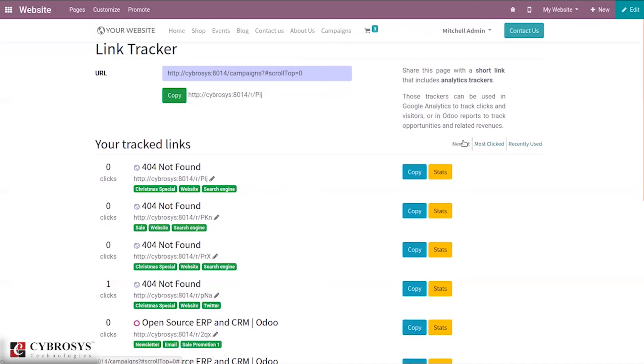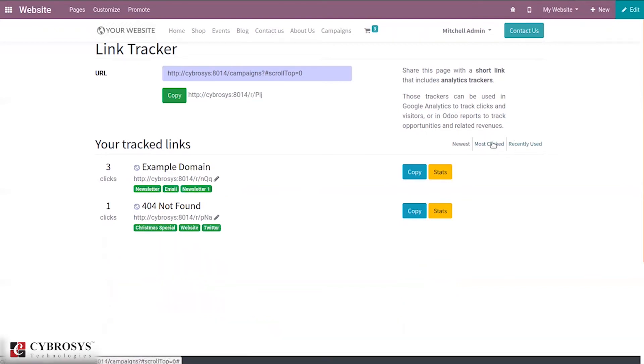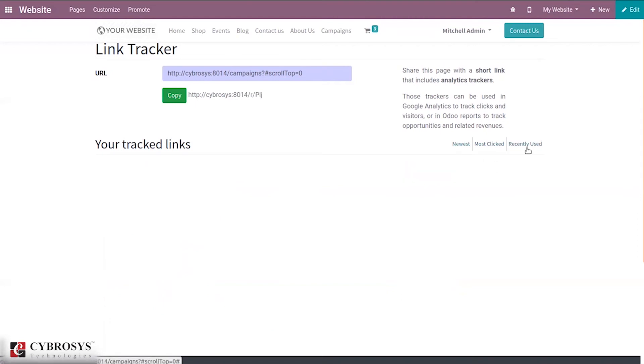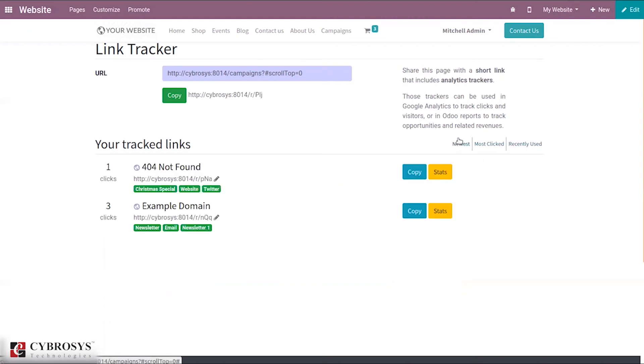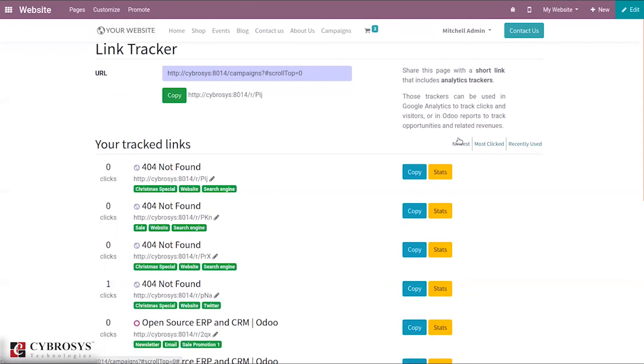Then you can see the newest, most clicked and recently used links. When you click most clicked you can see the number of clicks. Recently used can be viewed.